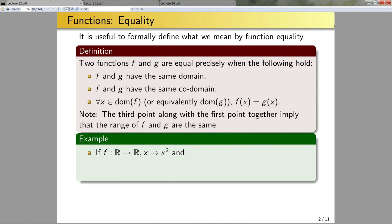If f is the function defined from ℝ to ℝ by the quadratic mapping, and if g is the function defined from ℝ to ℝ by the mapping that takes x and maps it to x times x, in this case would the functions be equal or not? Pause the video and think about it.